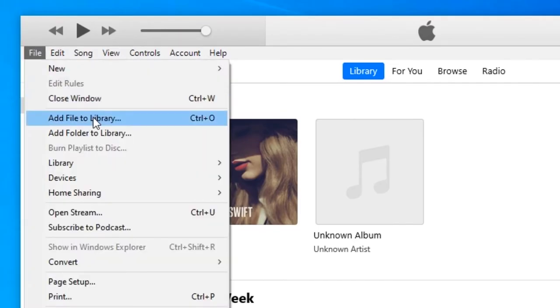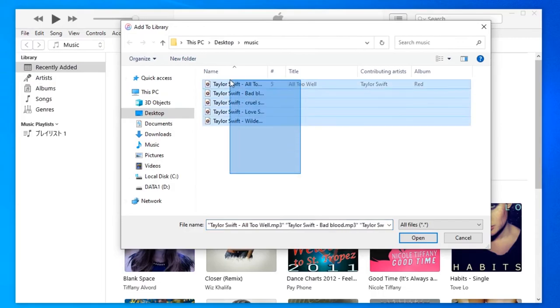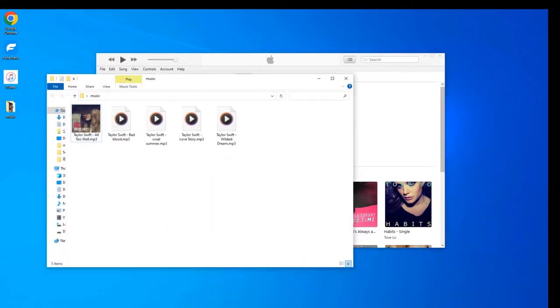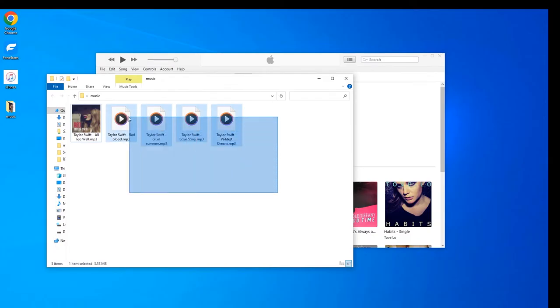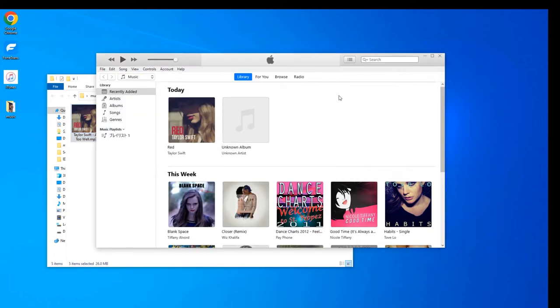You should see a pop-up window where you can select and add the music files from your computer storage. Or to make things easier, you can just drag and drop the files into the iTunes window, just like this, and they will be listed here for your playback or other options.